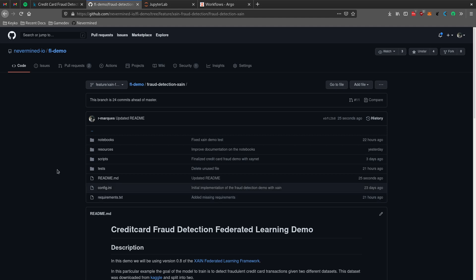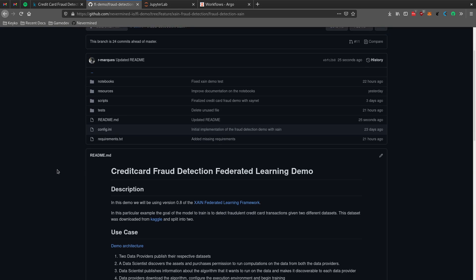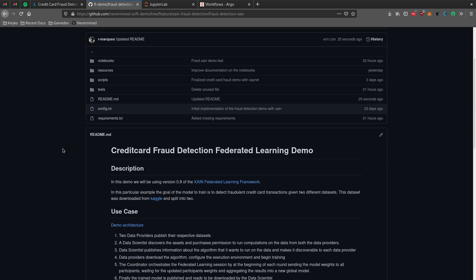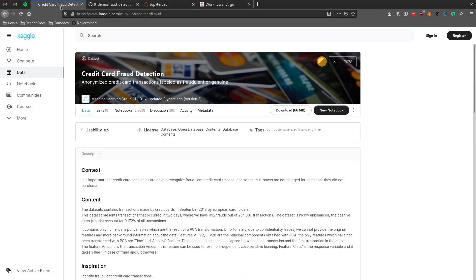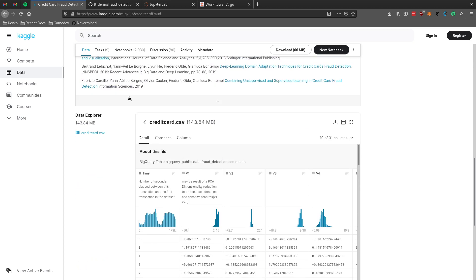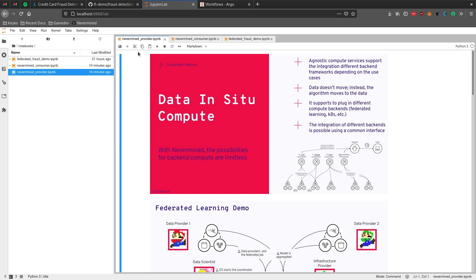In this video we're going to show a federated learning demo using NeverMind. You can check our GitHub repo - we have several demos there. In this particular one we're going to be using a credit card fraud detection demo using the dataset from Kaggle, and we're going to be doing this using Jupyter notebooks. Here we're going to showcase both the flow for the data providers and the flow for the data consumers that want to run some machine learning job.